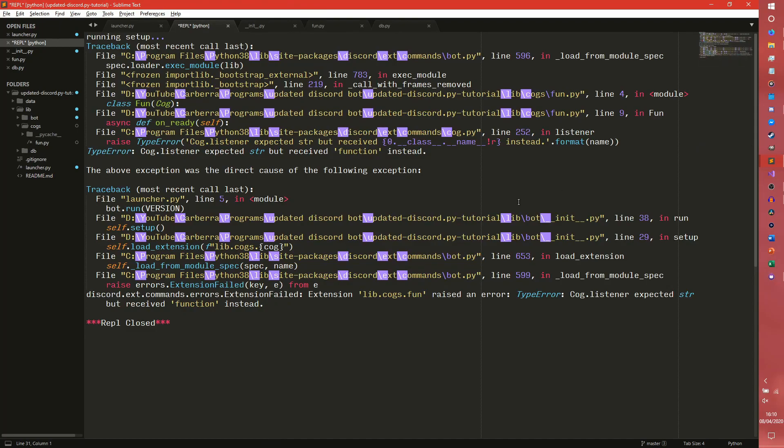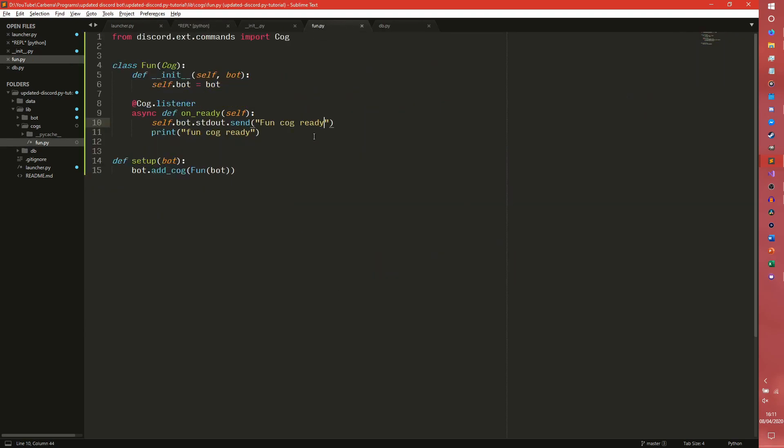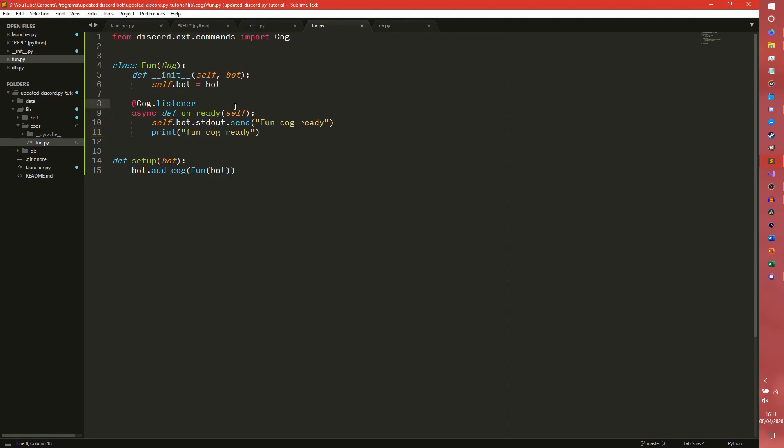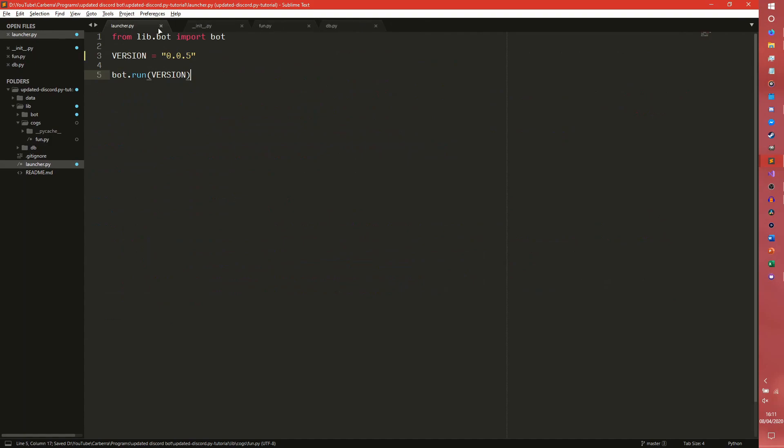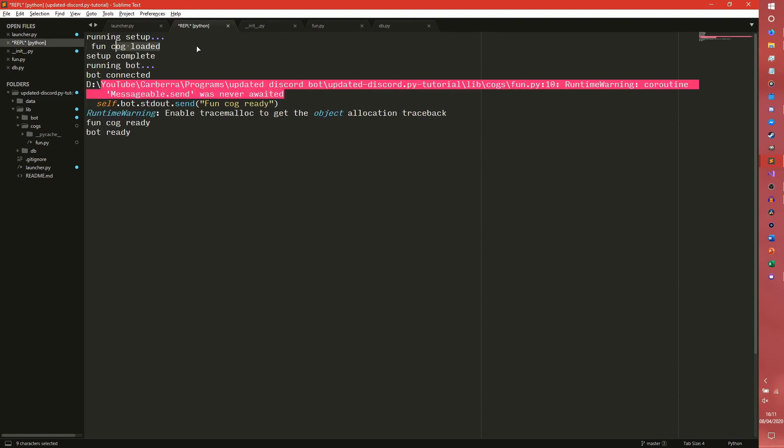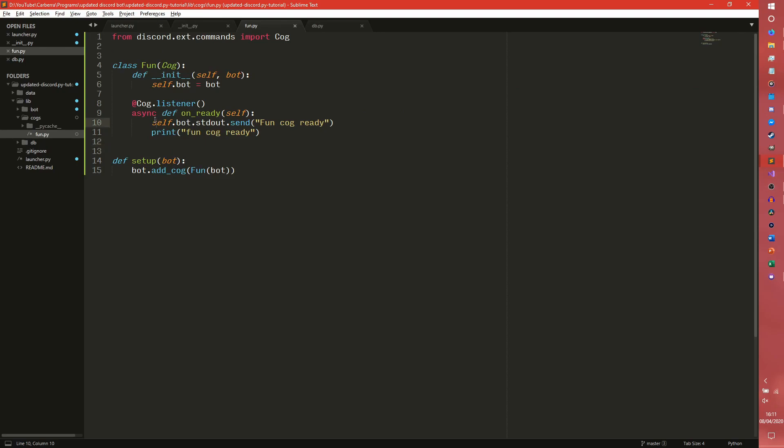I don't know why I've done versions. Oh, that's a big error. Receive function instead. Lib dot cogs dot fun. Cog listener expected string but received function instead. Oh, it's the on ready. It's broken. It has parentheses doesn't it? Yes it does. Oh, it has parentheses. Oh God. That's the only problem when you do it live. So as you can see, our fun cog has been loaded.